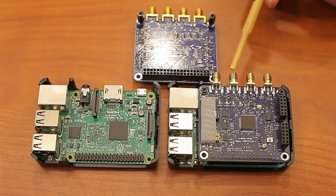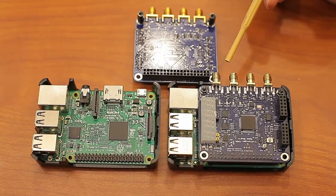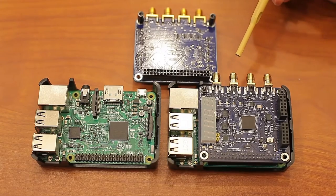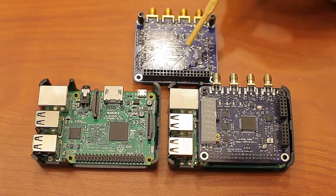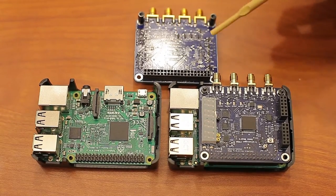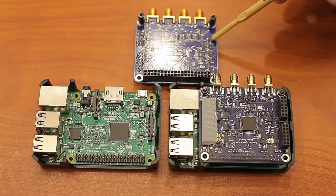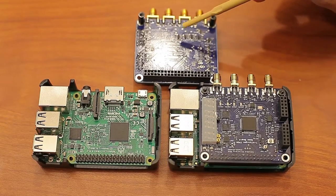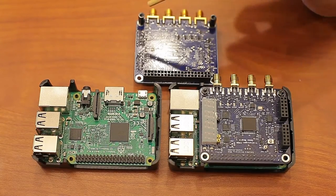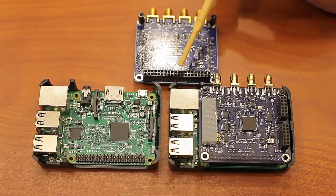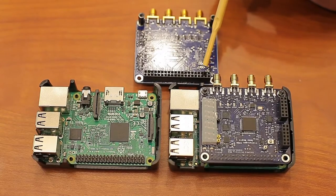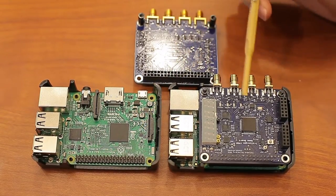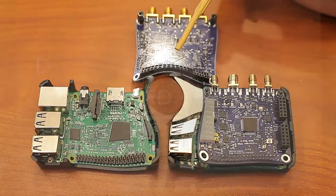These four are high-speed SMA connectors for high-speed signals that you want to output. On the back side of the PCB, you'll find PFETs here that power the 7 segment display, NFETs to power the LEDs, and a 40 pin GPIO connector that connects to the Raspberry Pi and allows the FPGA to communicate with the Raspberry Pi.